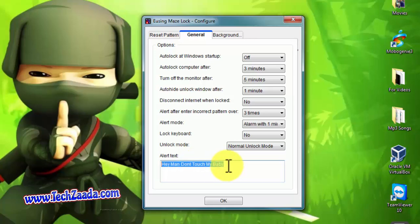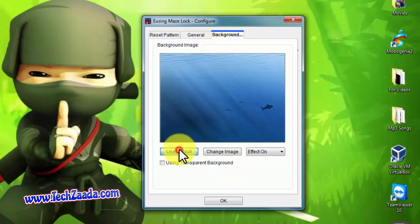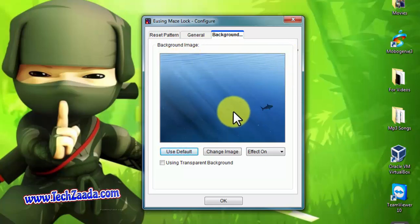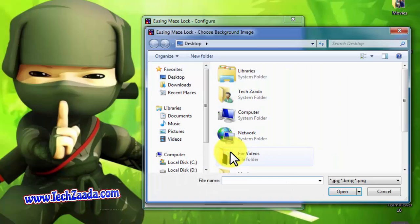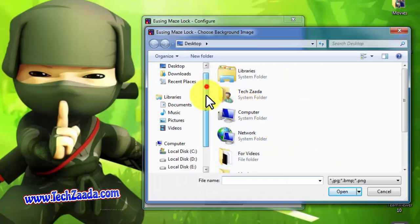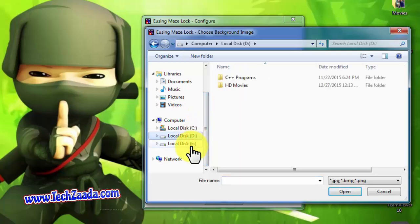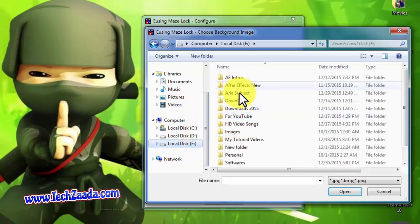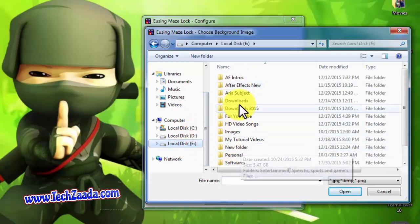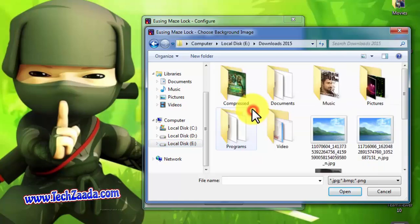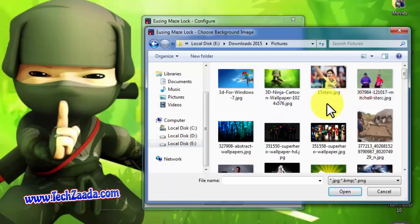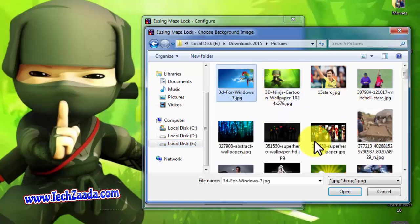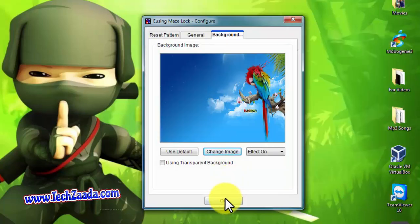Okay, now let's go to background. By default, this picture is used as background, but you can always change this picture by clicking on change image. Just click on that. After that, select a picture that you want to put as background. So let's say I want to use this picture as background.